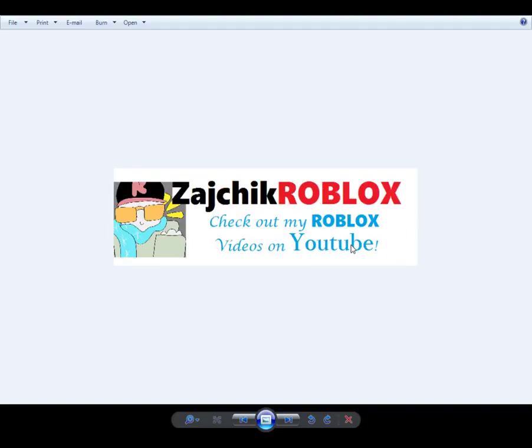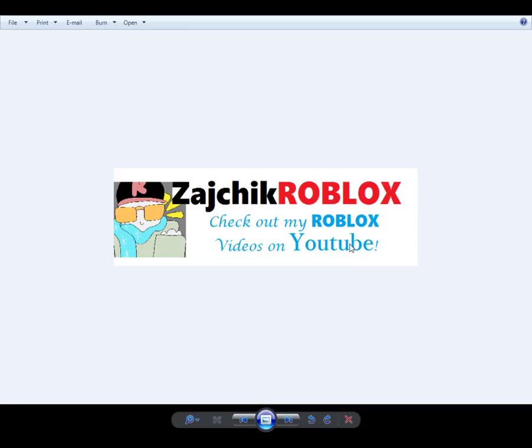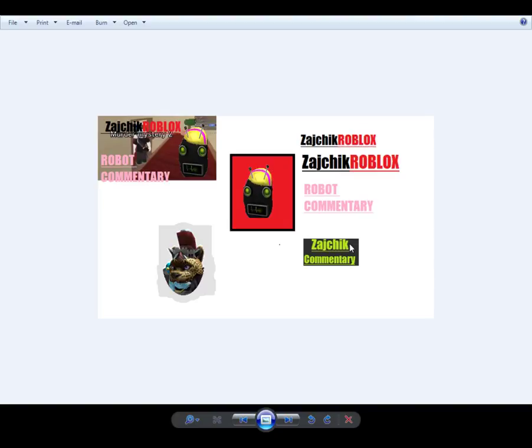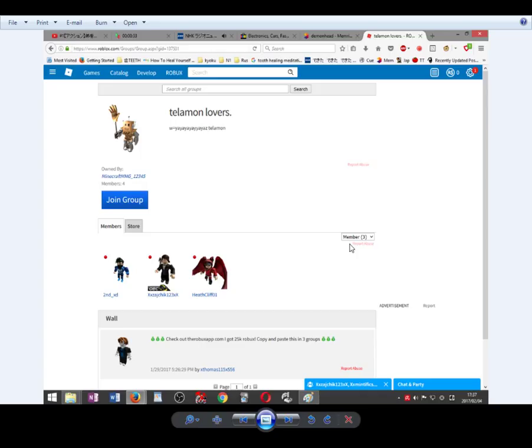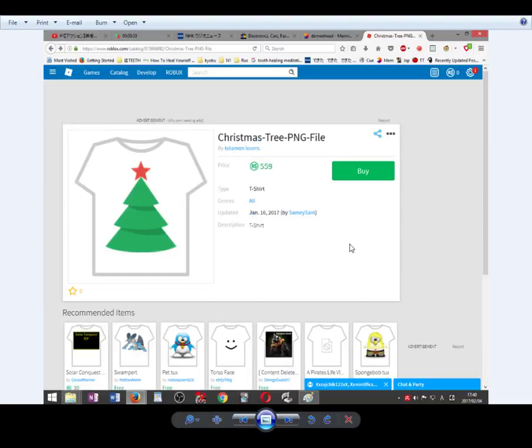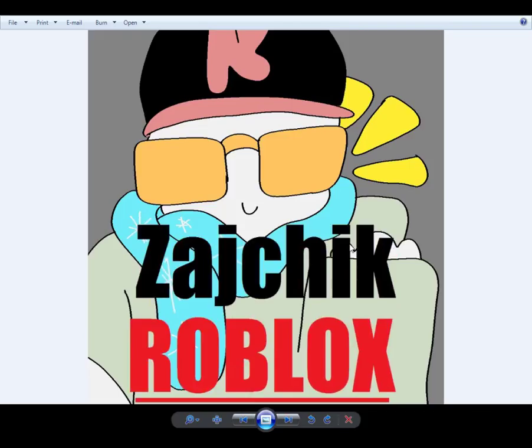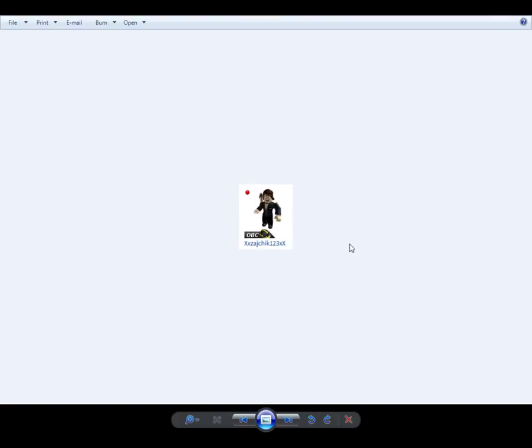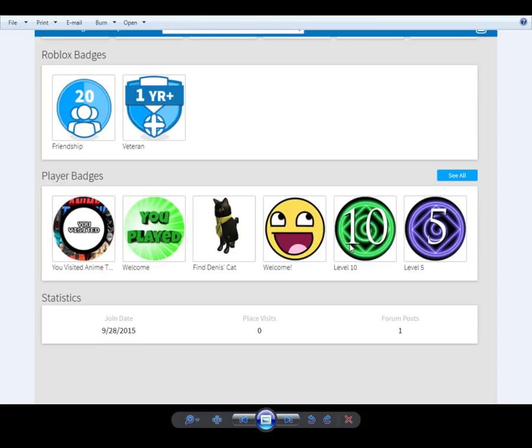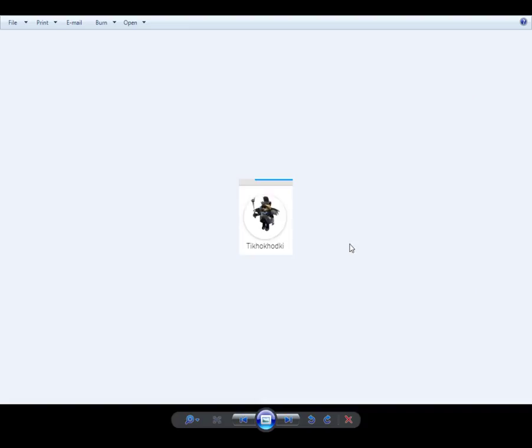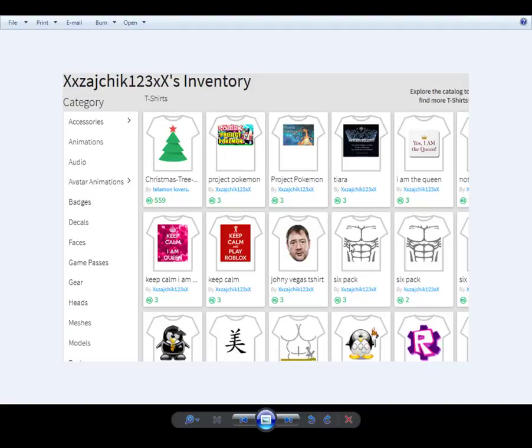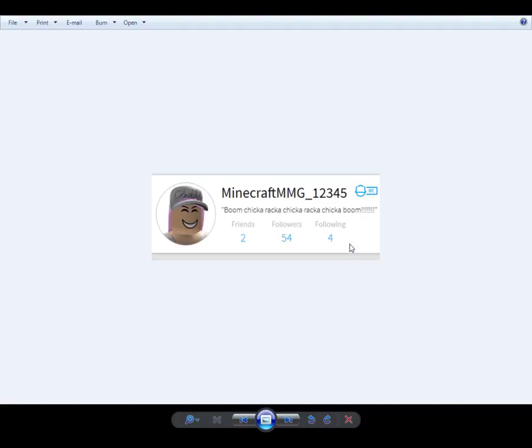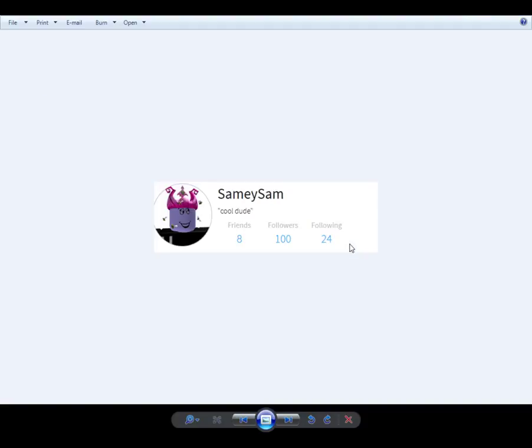But yeah, but I'm finished with Zaychik Roblox change the YouTube channel. Probably won't play Roblox much, if at all. So that's not gonna be my main thing on this channel anymore. I'll just show off all these silly screenshots I took. Shame, shame. I suppose it's shame things worked out this way.